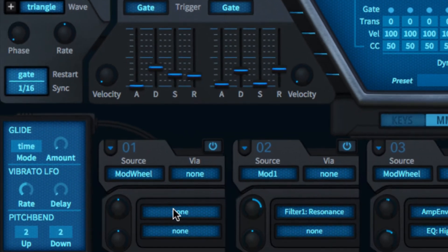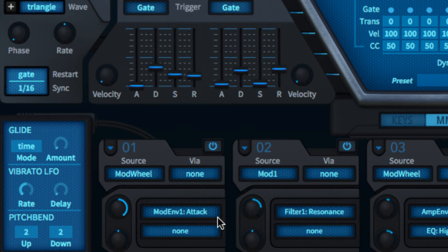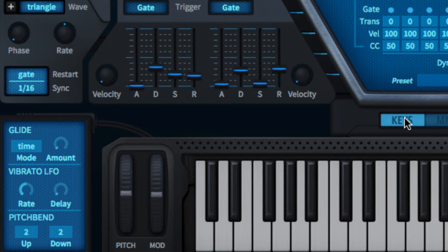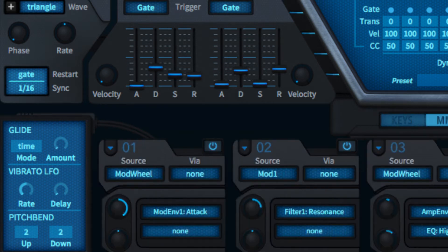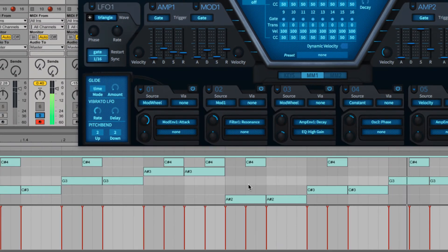All four are available as modulation targets. Incoming note velocity can also be used to modulate the overall output of each envelope to a level determined by its velocity knob.